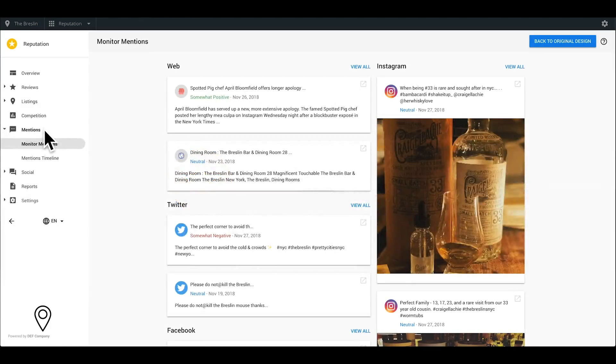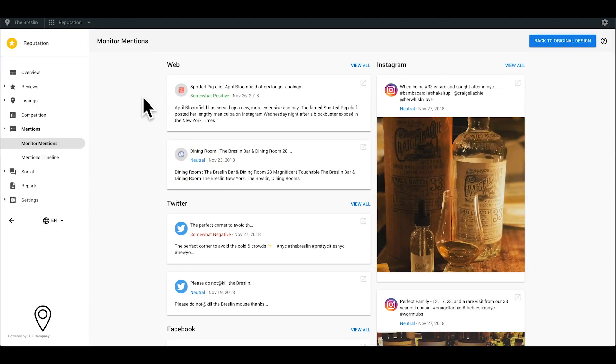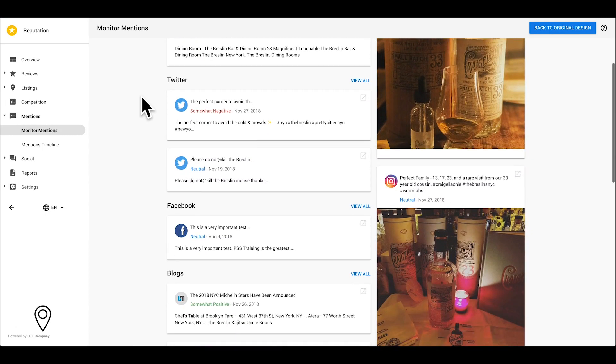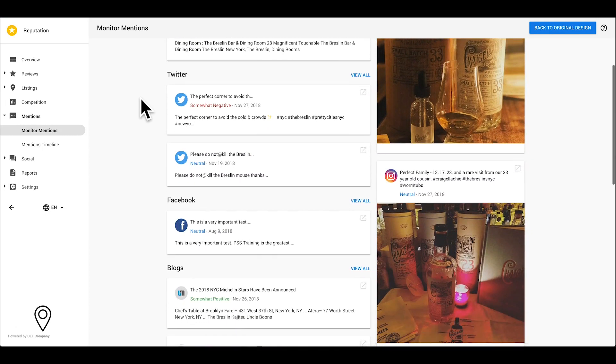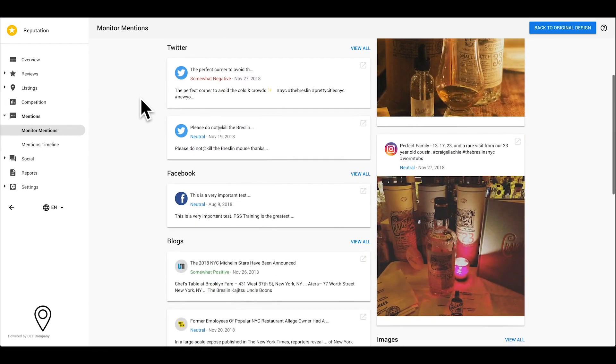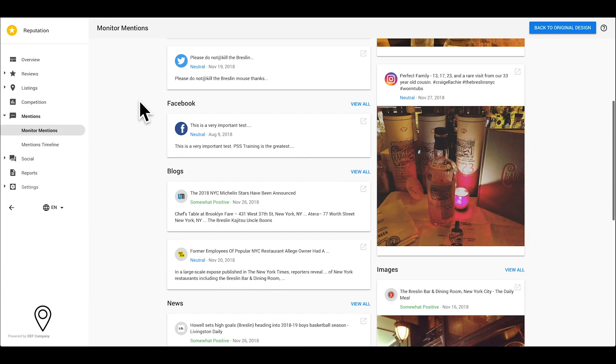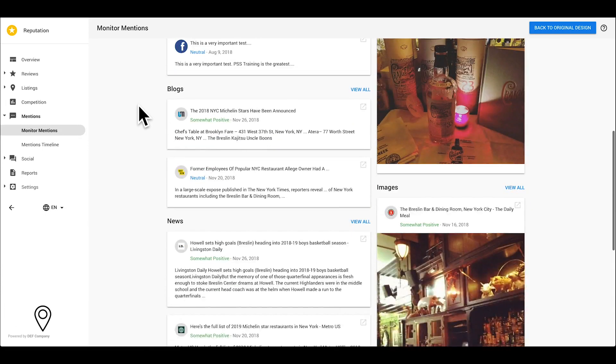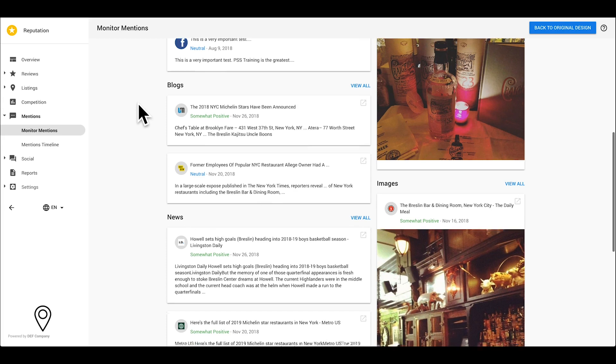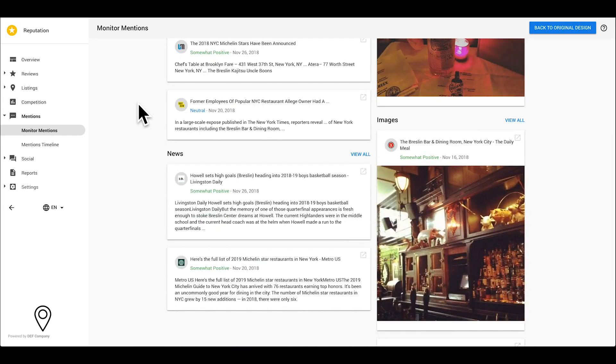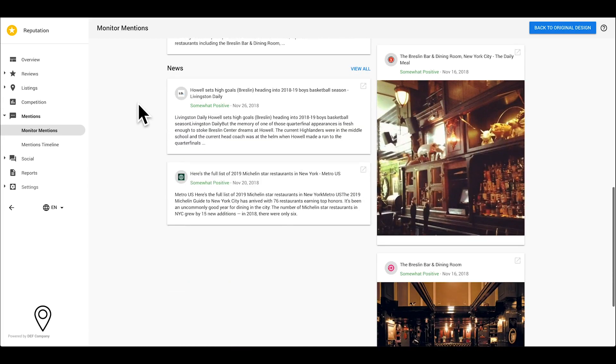Let's check out the Mentions tab. Many people express their opinions on websites, blogs, news articles, Twitter, Facebook, and Instagram. Wouldn't it be great to know what they're saying so you can manage your online reputation?